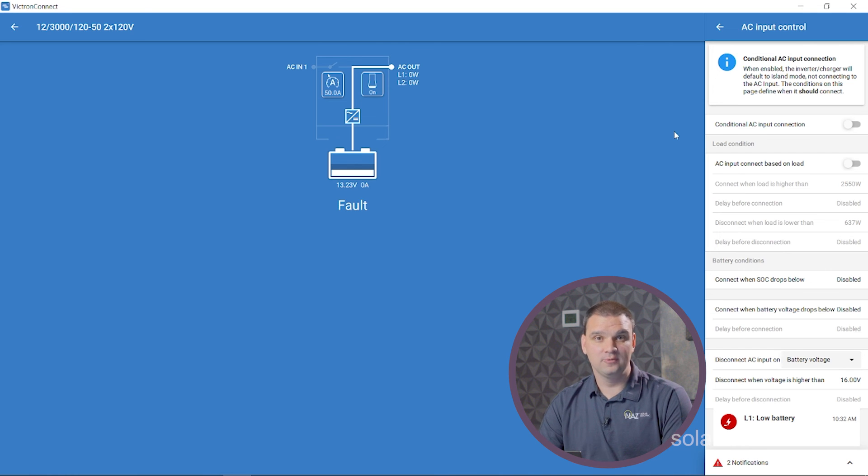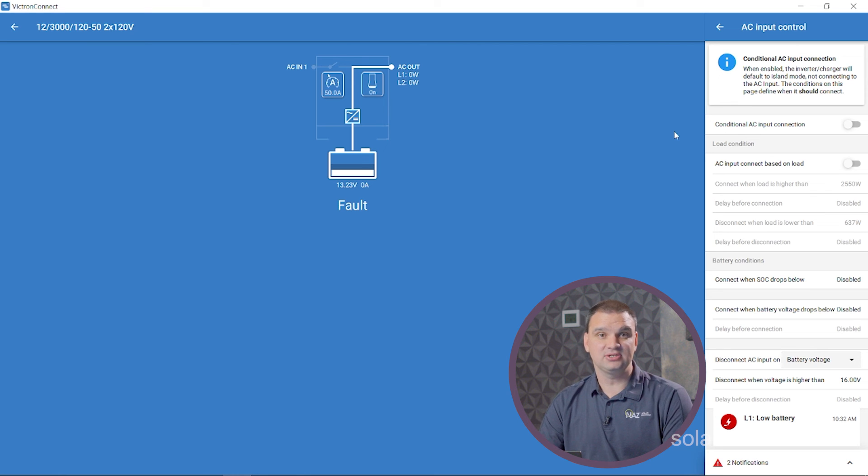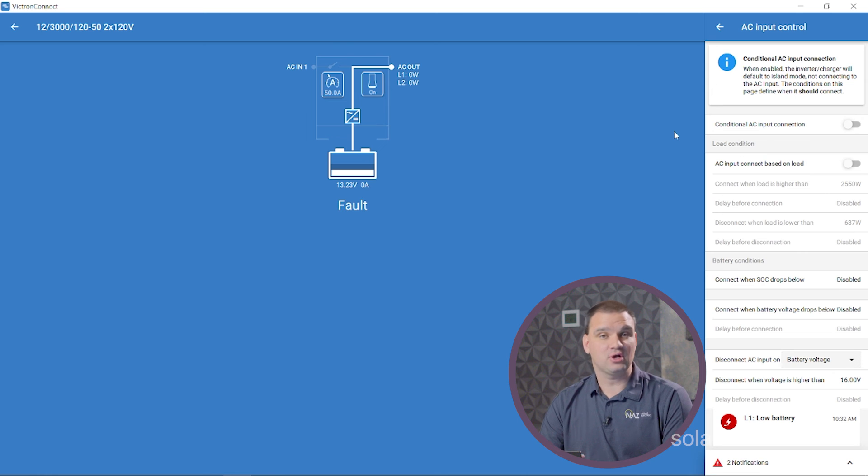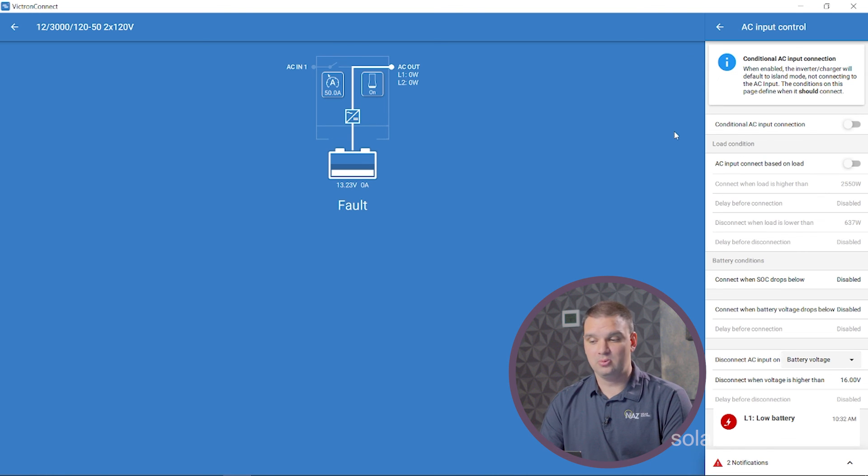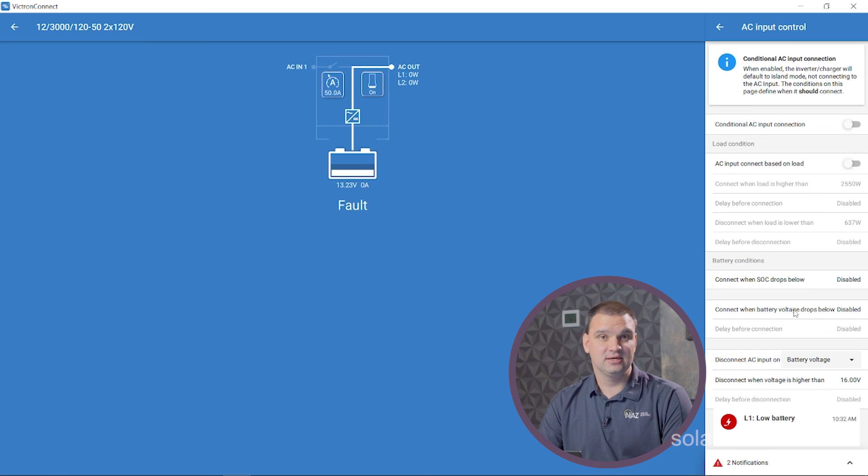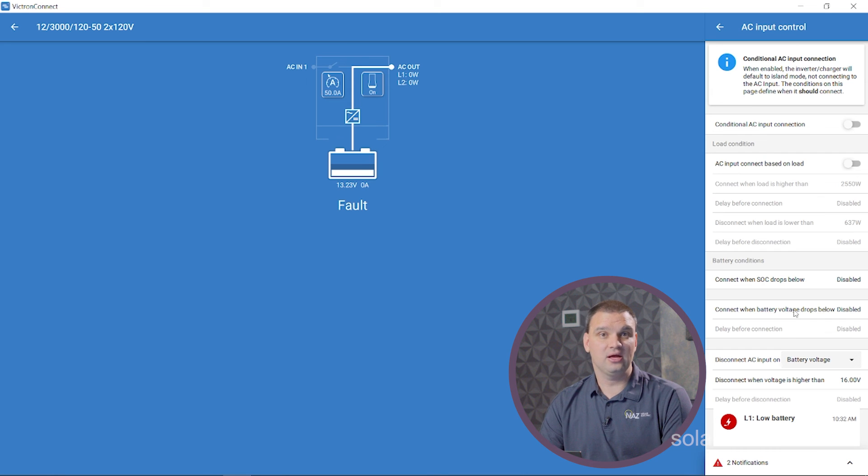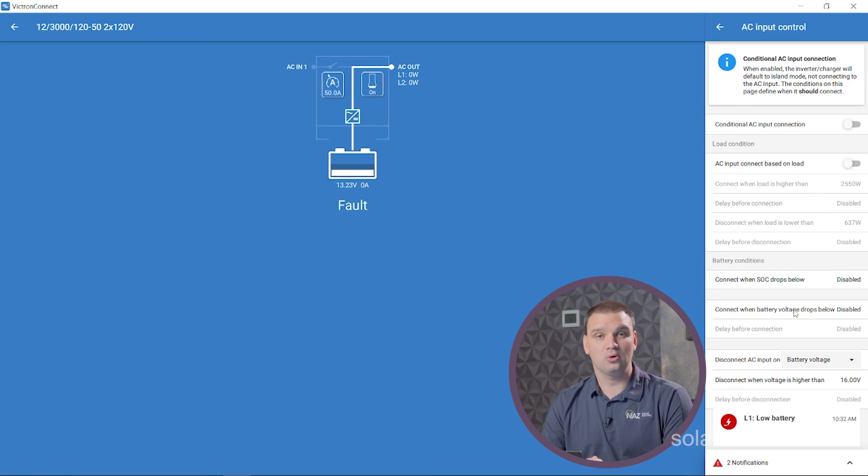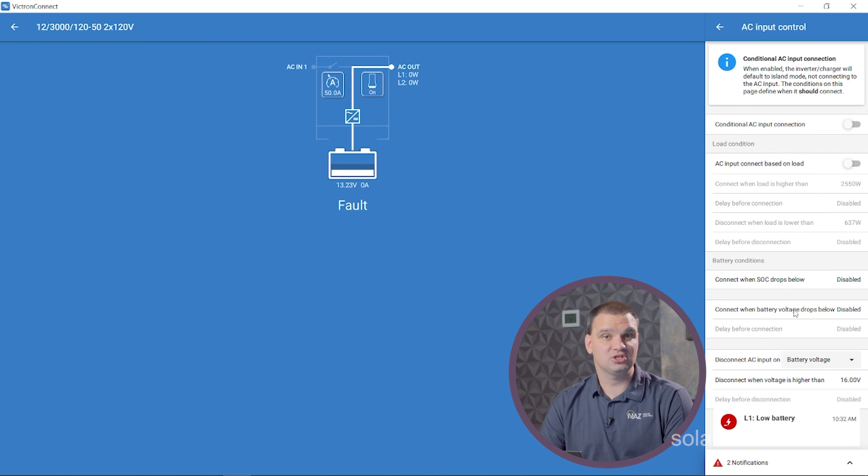One thing to take account with AC input control is when you're using this, the grid is physically disconnected internally in the inverter. So if you have a large load, if you overload the inverter, it takes time for the inverter to sync to the grid to connect. So if you're constantly overloading your inverter, you might want to change these settings to allow it to connect sooner before you're overloading or you're hitting your low voltage shutdown.